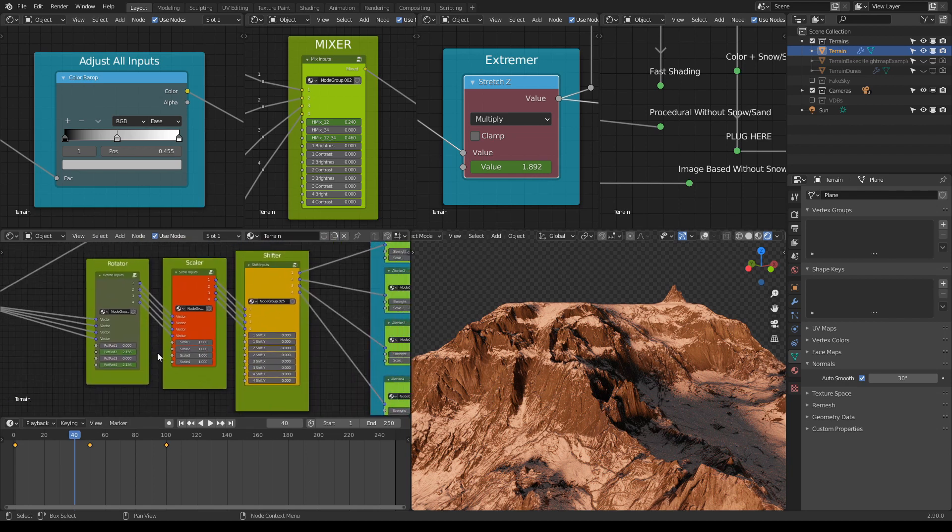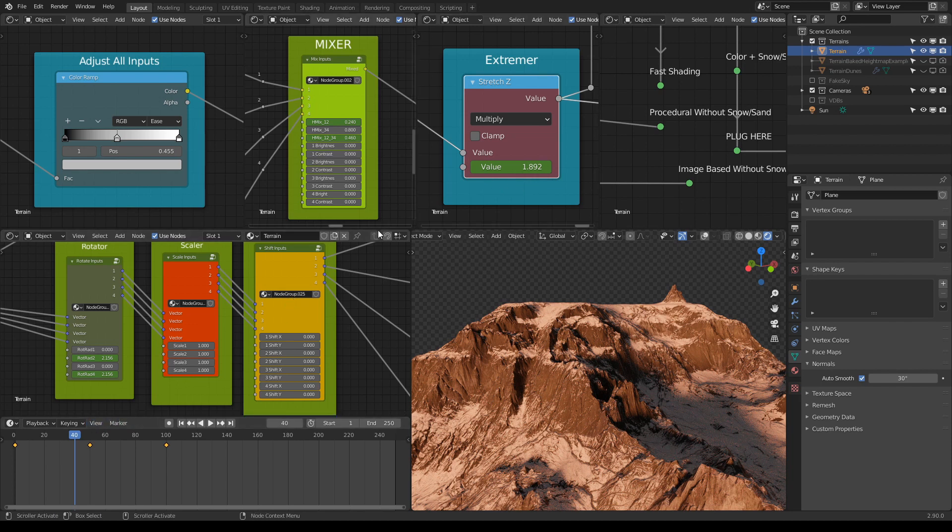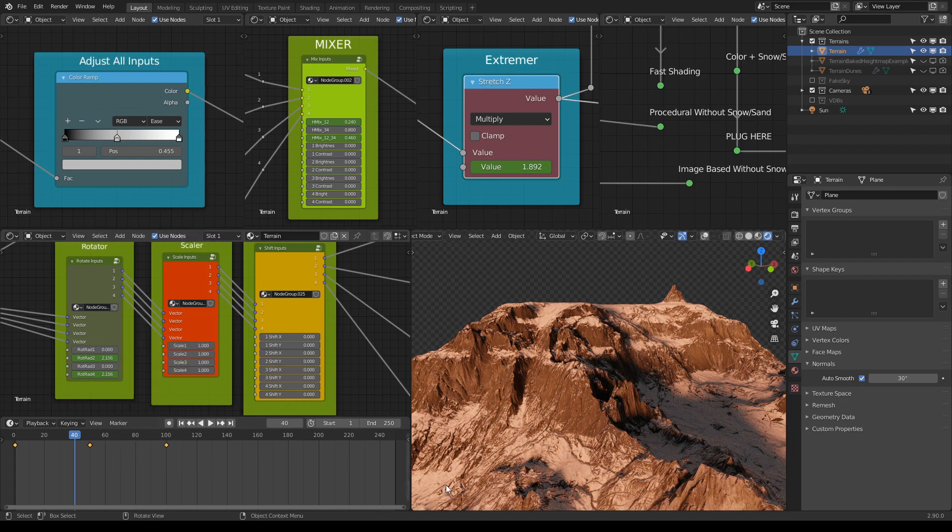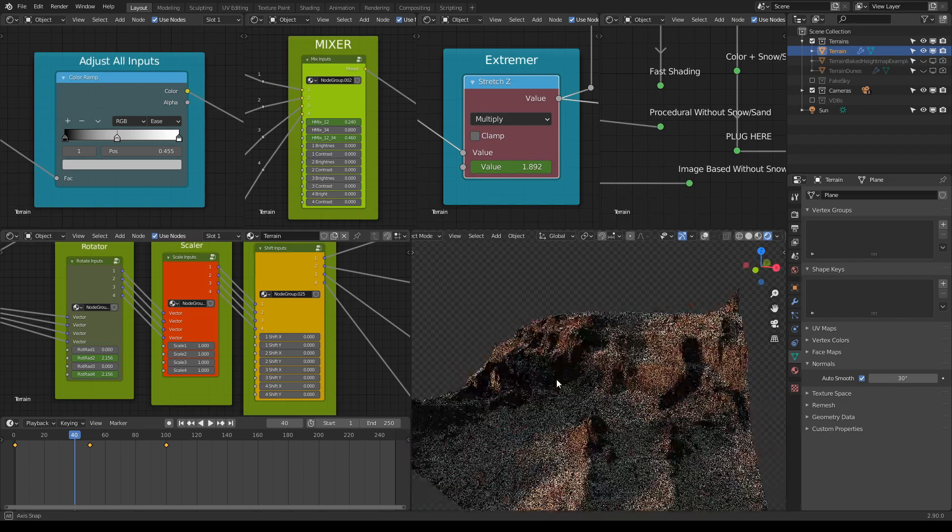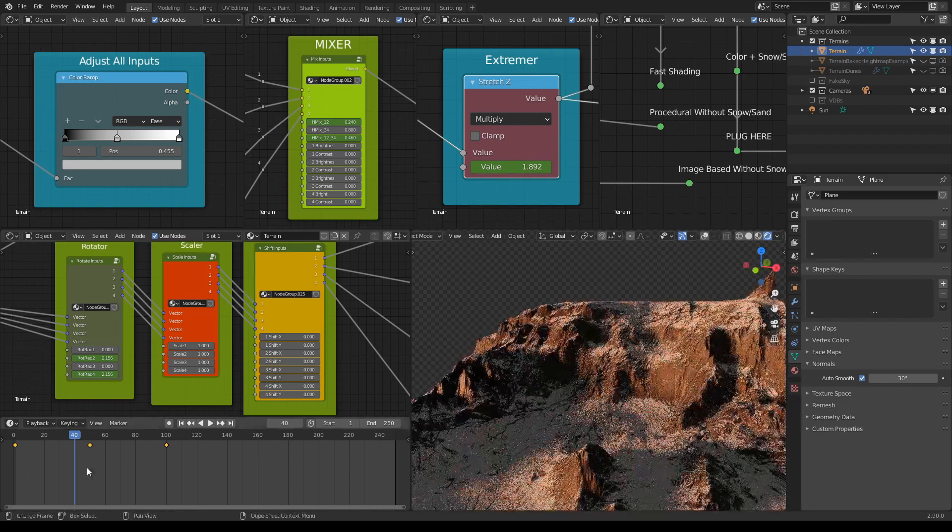You do that by just going over a slider, for example, here and choose insert keyframe. And what this allows you to do is to modify your terrain really quickly.